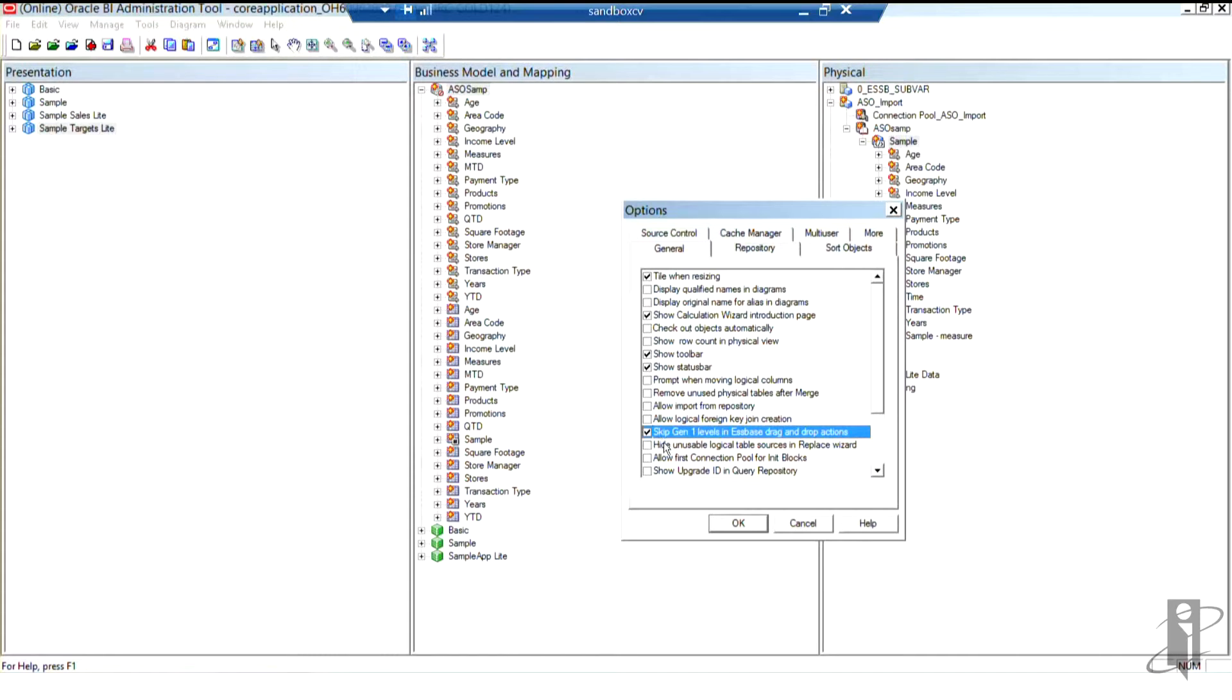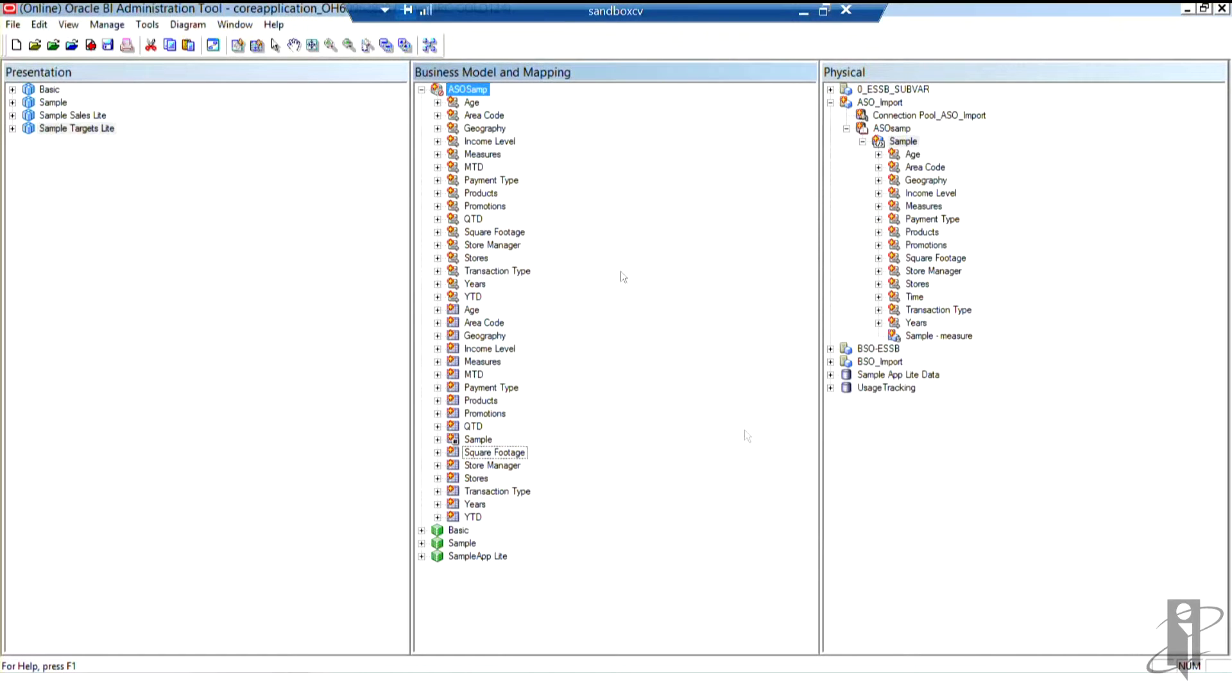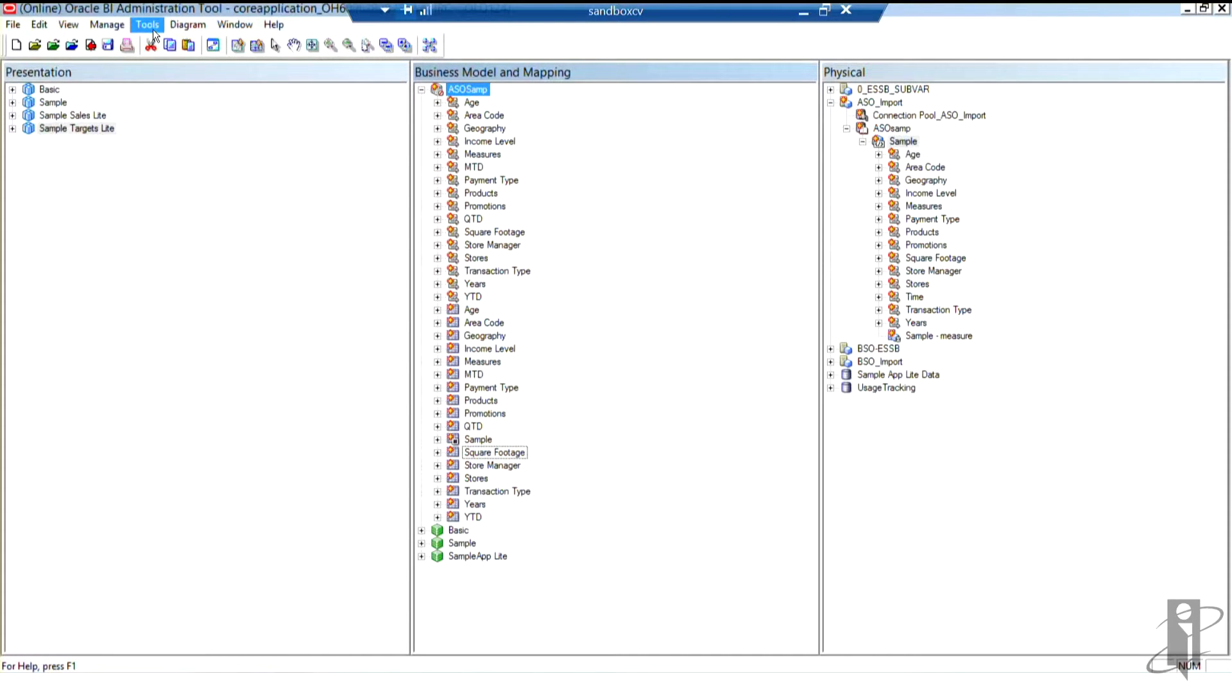And think about it, gen one is normally the dimension header. So normally speaking, you really don't use that gen one member for anything. So sometimes it confuses the users. So I do like to turn that option on if I'm going to do a lot of Essbase work. But I just turned it off here again.